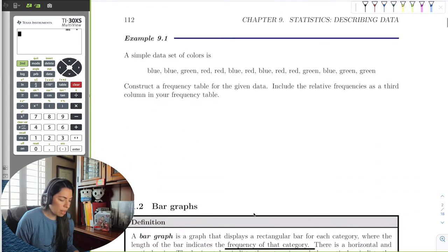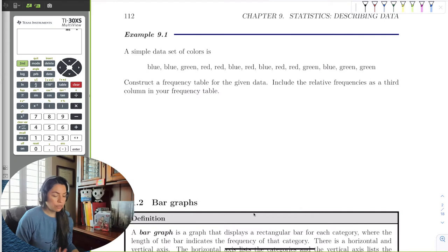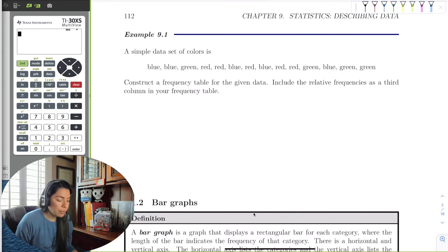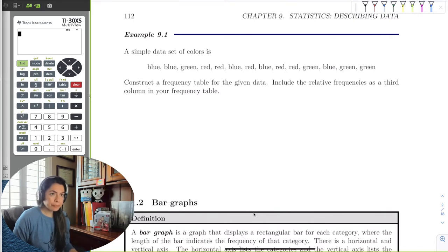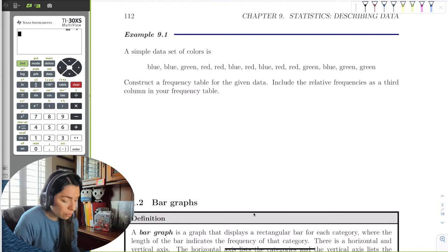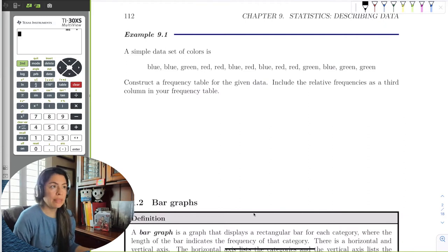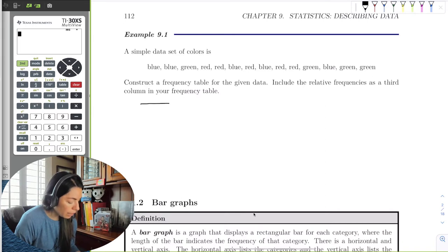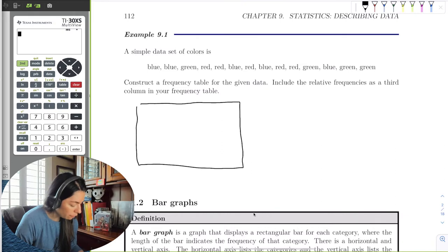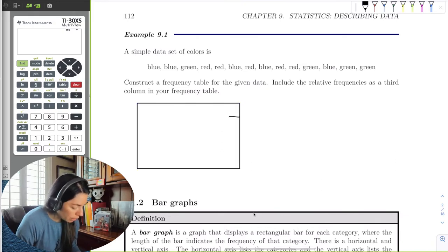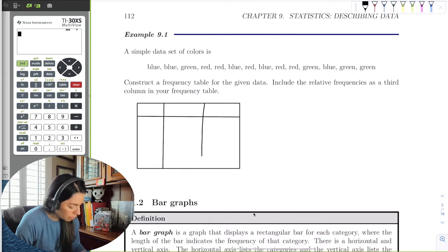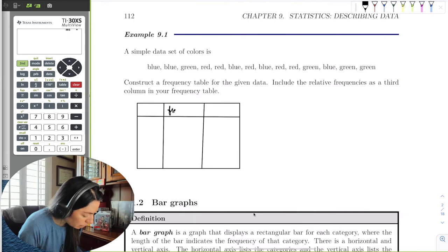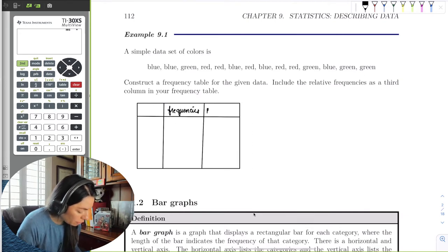If we take the example of a small set of colors, we notice there are three colors: red, green, and blue, and we can construct a frequency table. We'll make a table with three columns — one for the category, one for frequencies, and one for relative frequencies. So here's the category: colors. And then we'll put blue, green, and red as our rows.